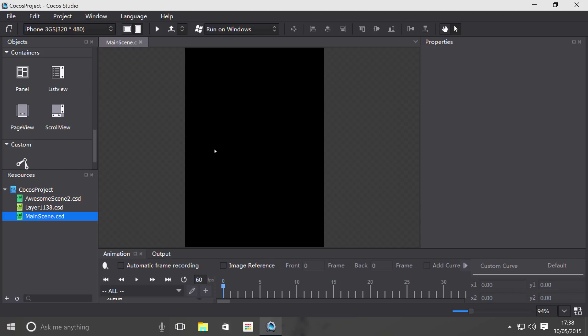Hello, in this video I'm going to show you how to use the panel object which is a container within Cocos Studio. Basically a panel allows you to group items together, that's the general purpose of containers.